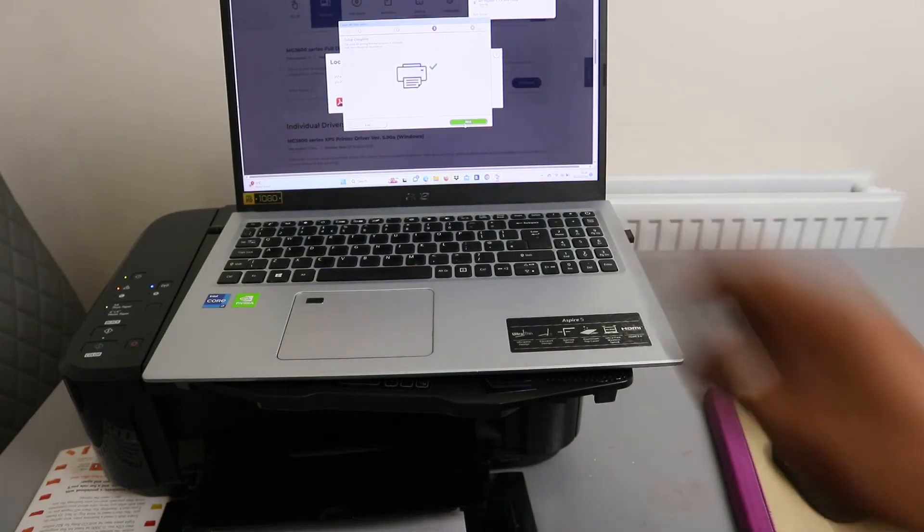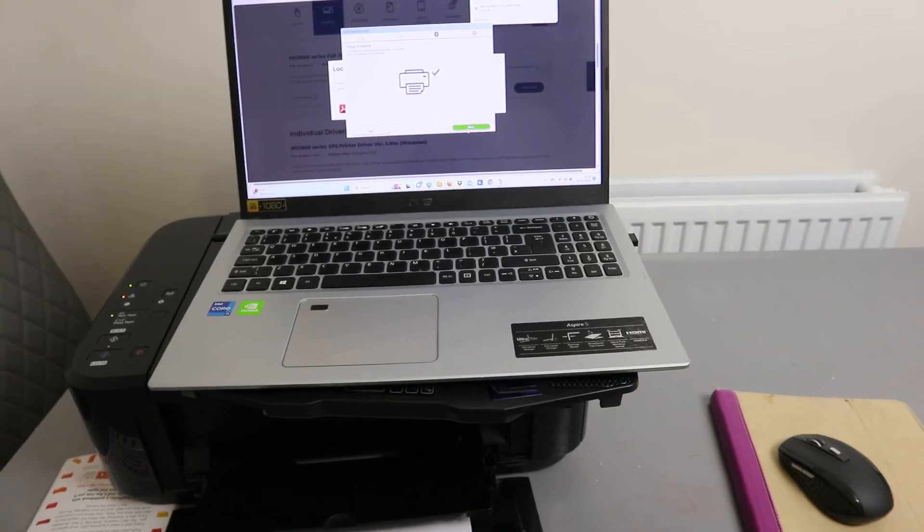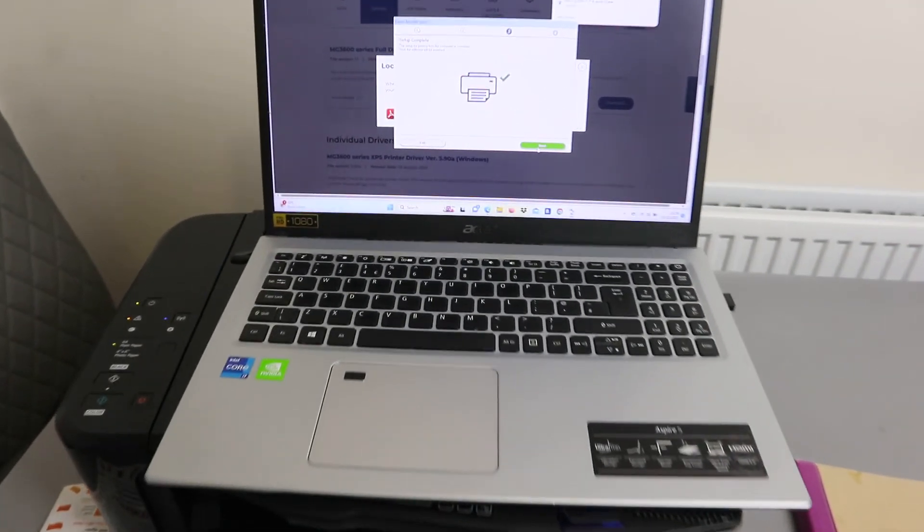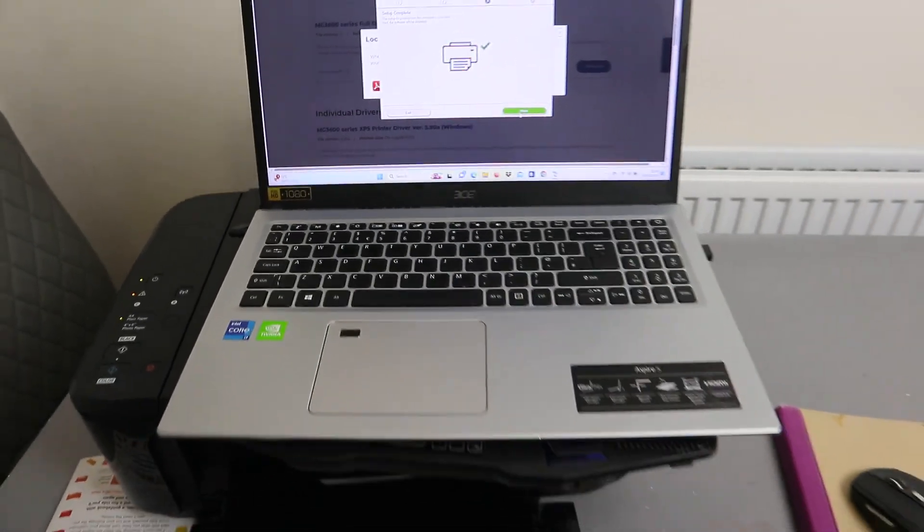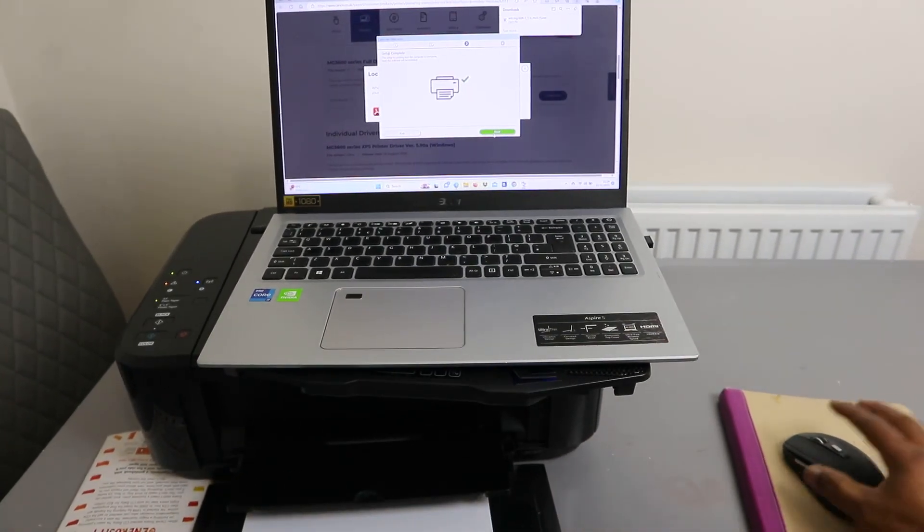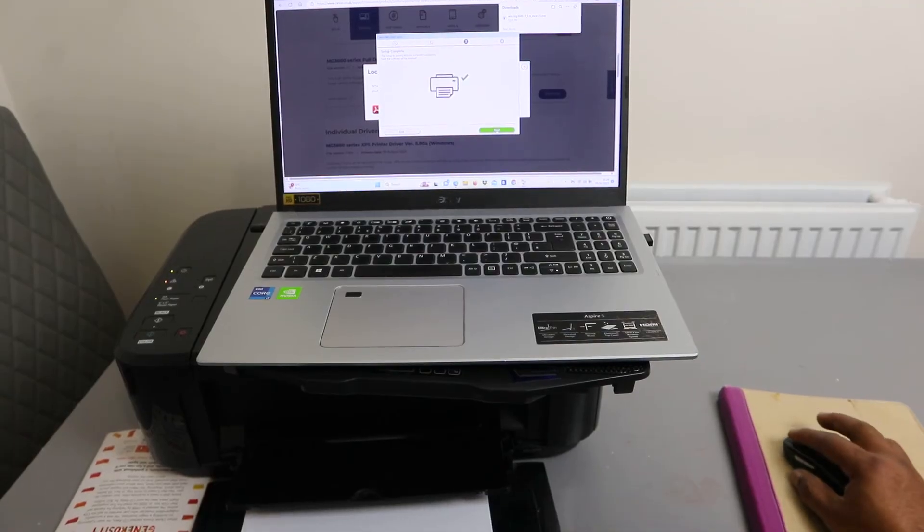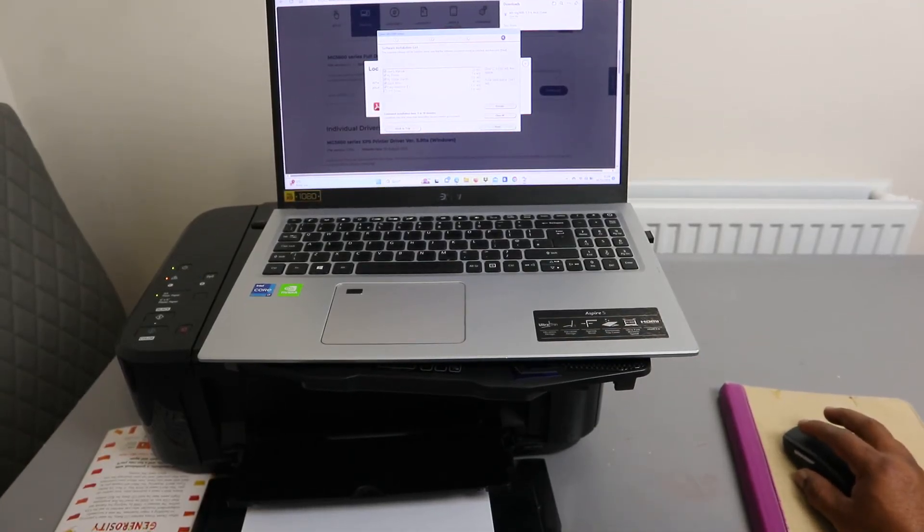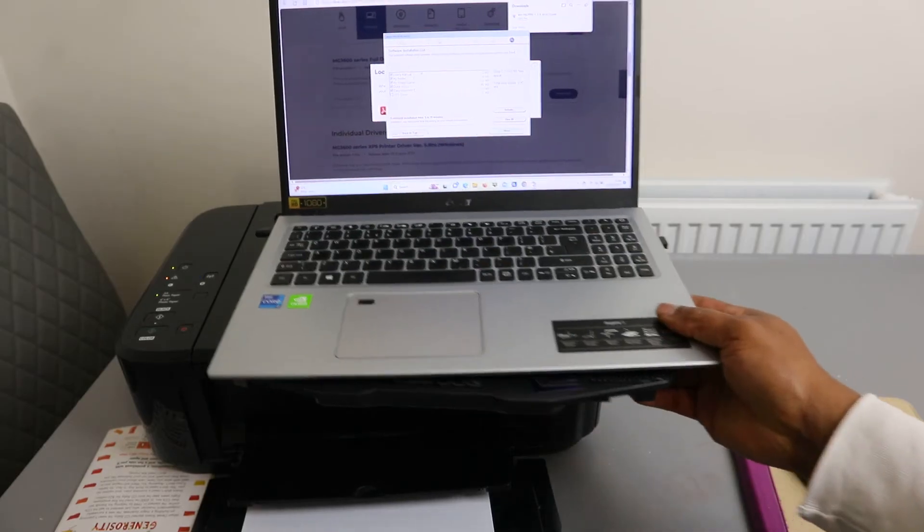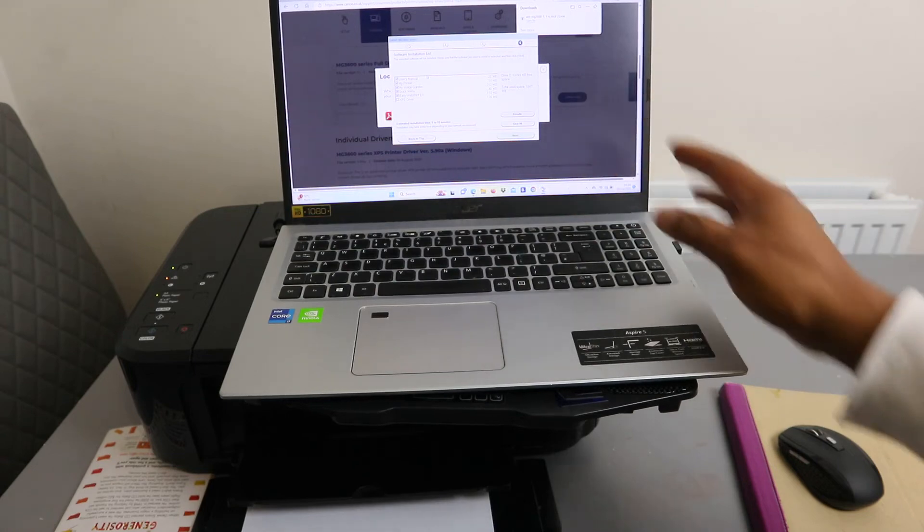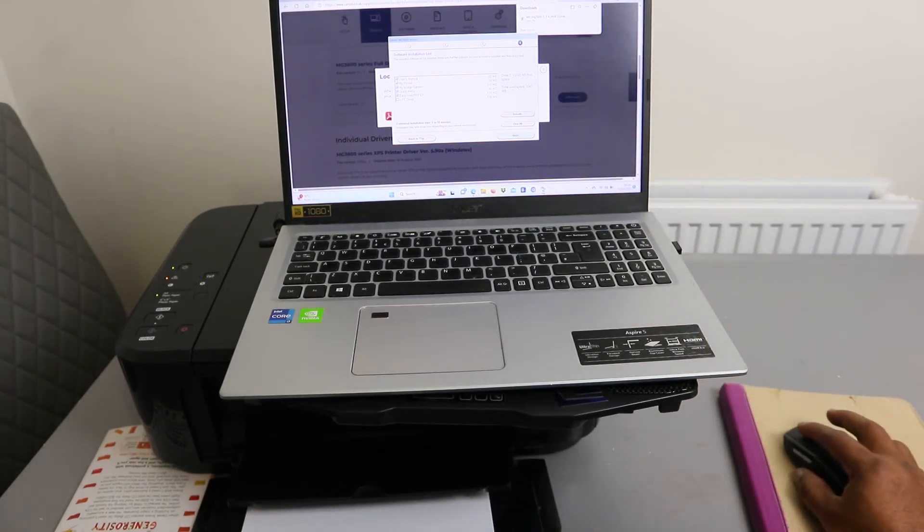Setup complete. You can see setup complete. Click next. Then you need to install the software needed: user's manual, my printer, image garden, quick menu. Select install.